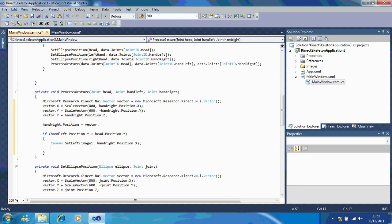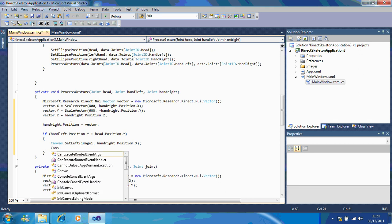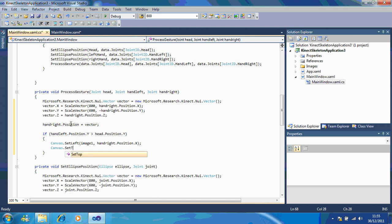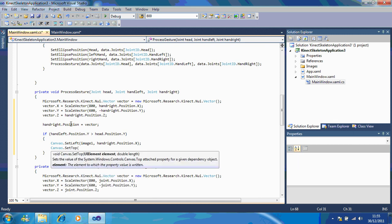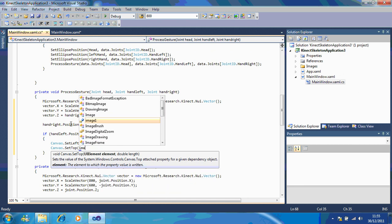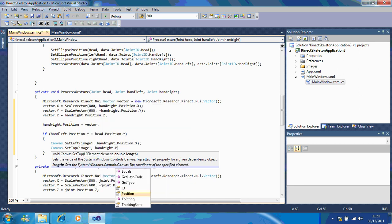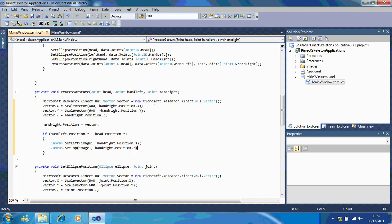Now, make sure this one you call canvas set top, because a lot of people here make the mistake of going set right and getting carried away. So, image one, hand right dot position dot y.